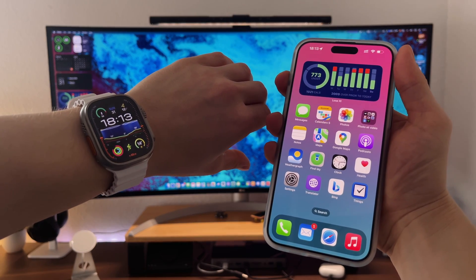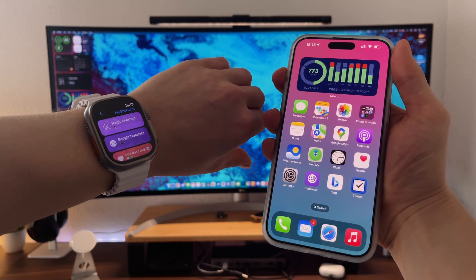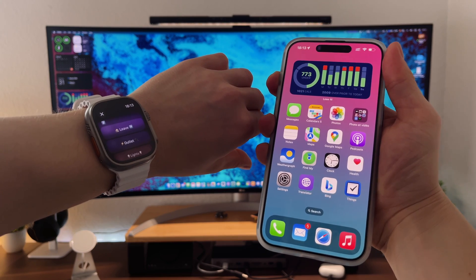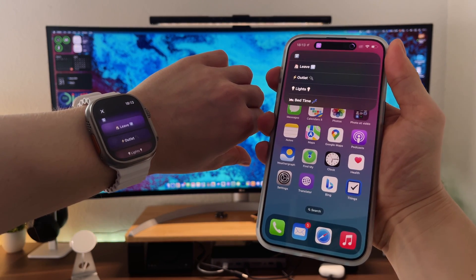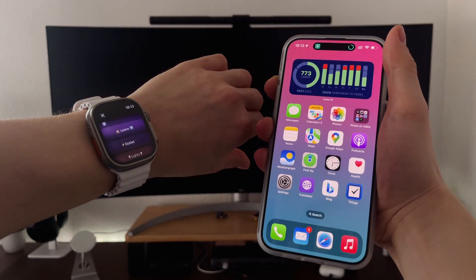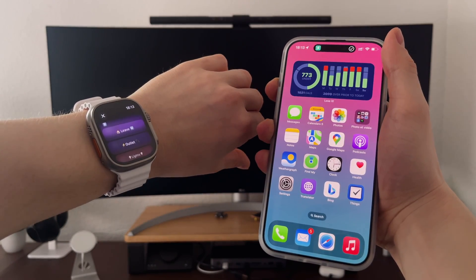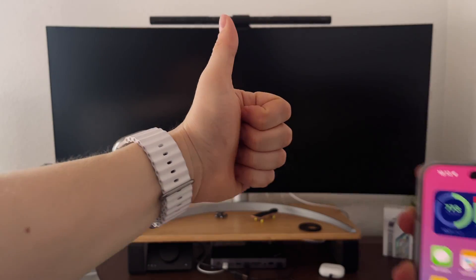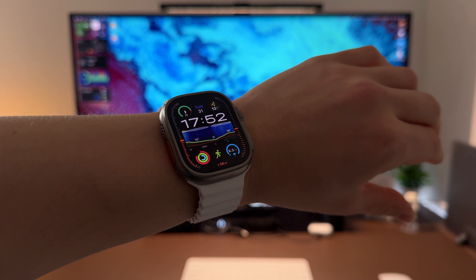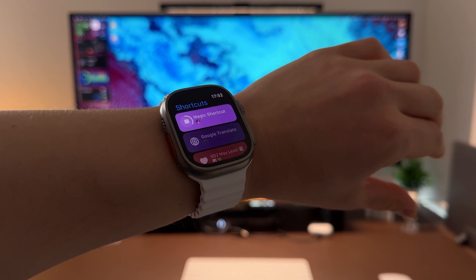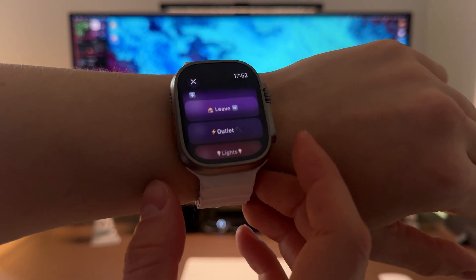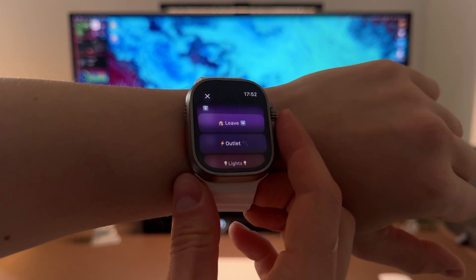Case number one: Home. When I launch the Magic Shortcut at home, the shortcut automatically understands that I am currently located at my home and provides me with four options: Leave my home scenario, Control outlet, Control lights, and Launch bedtime scenario.